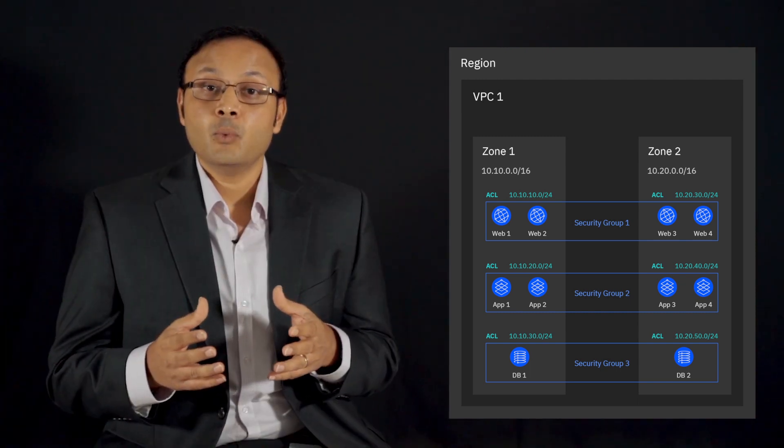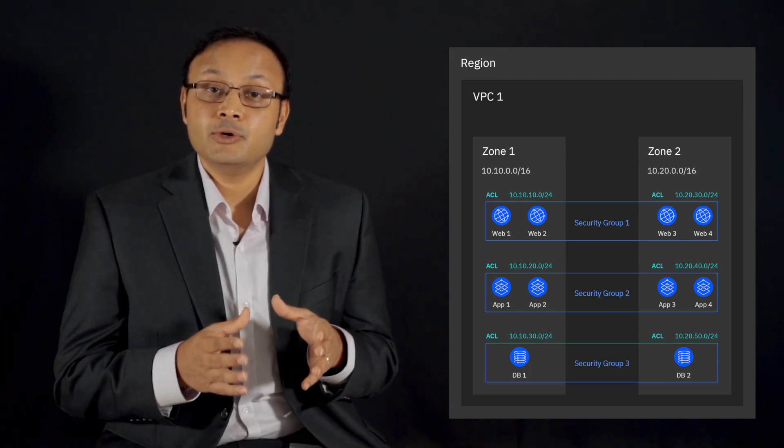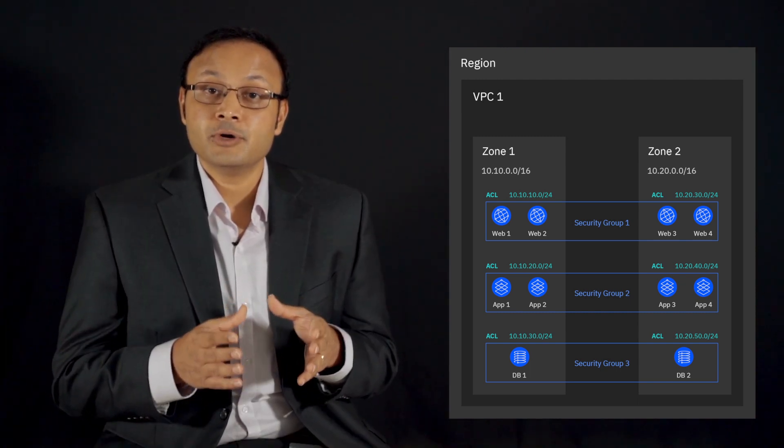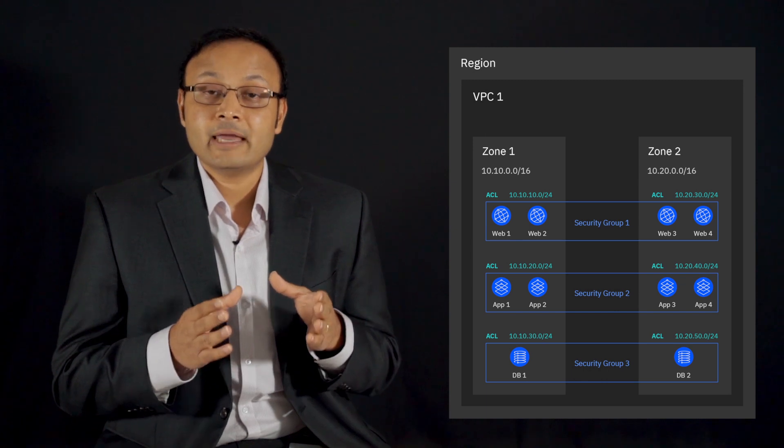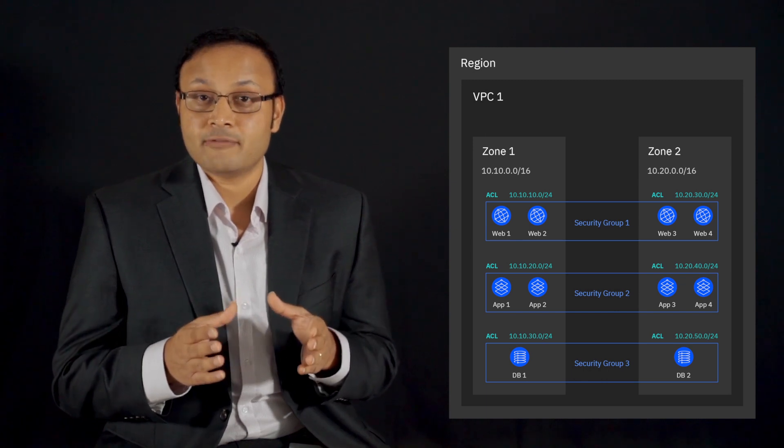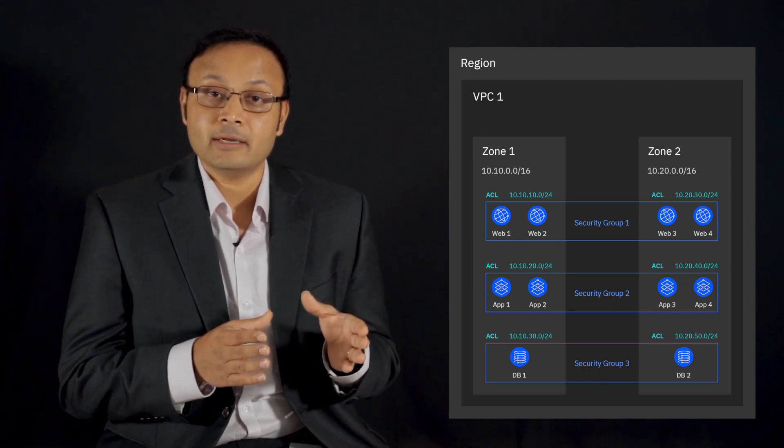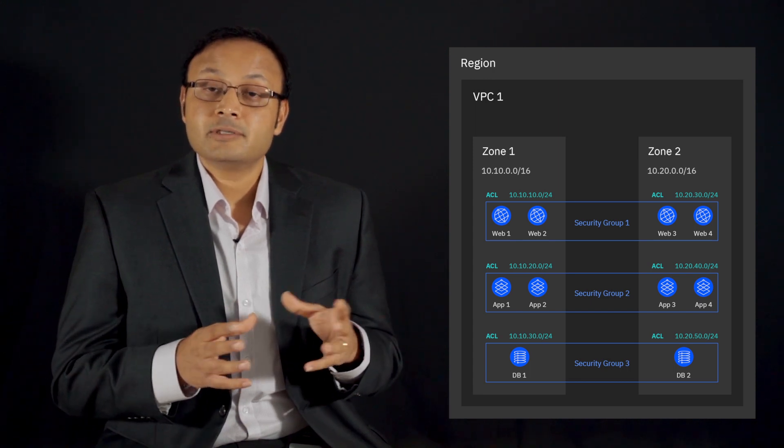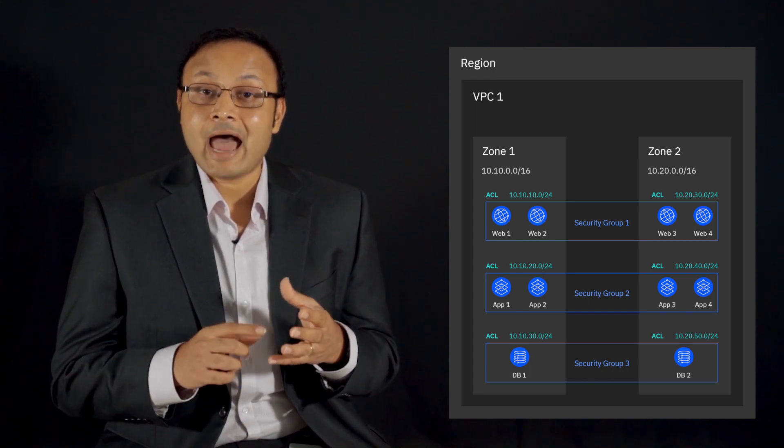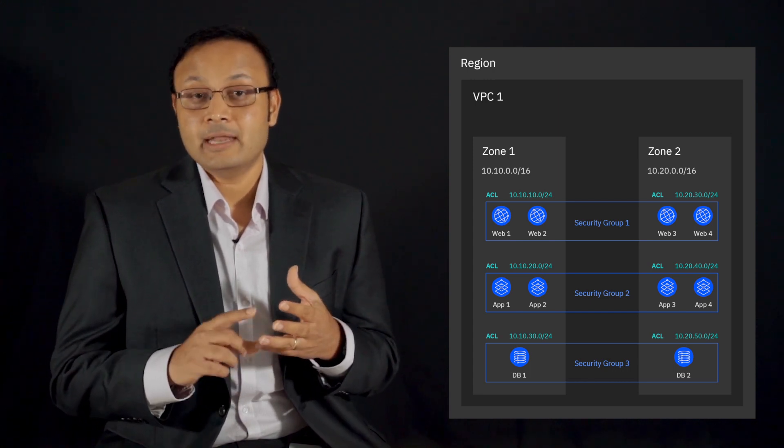In our example, we can define a security group for servers in our web tier that can accept traffic inbound from port 80 and all outbound traffic. We can define similar security groups for our app tier and database tiers.